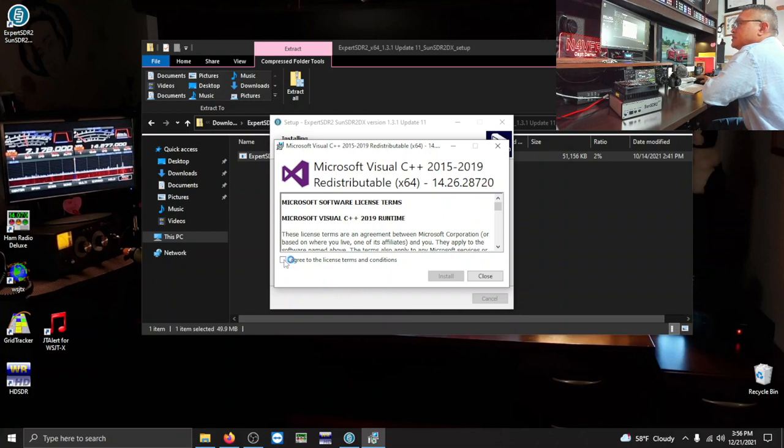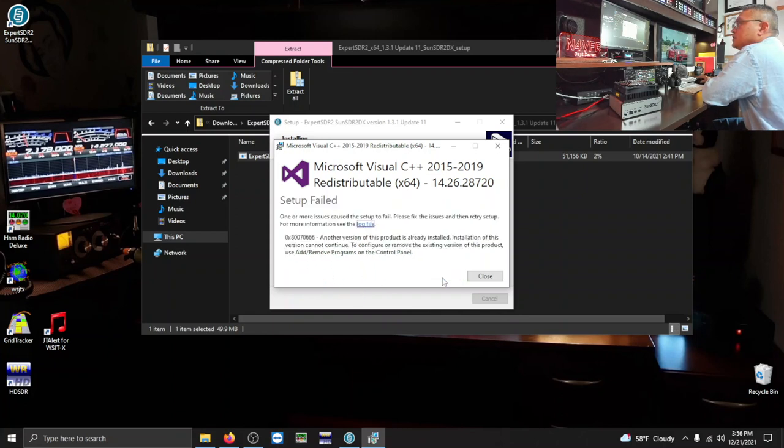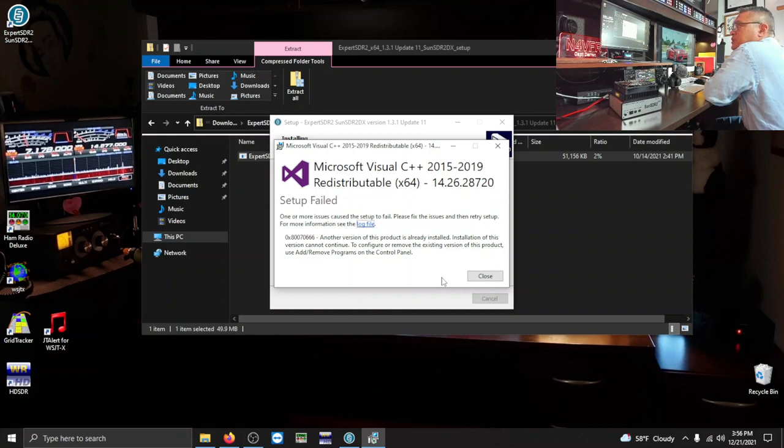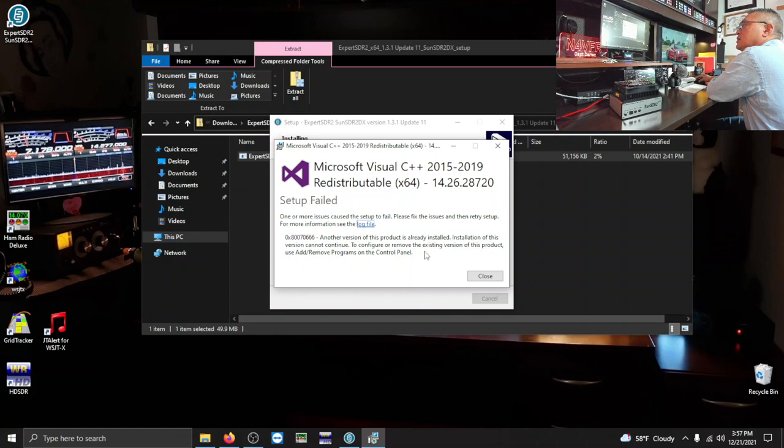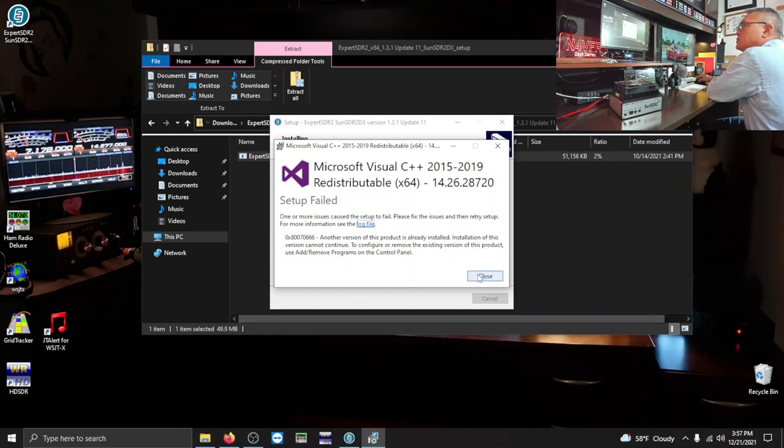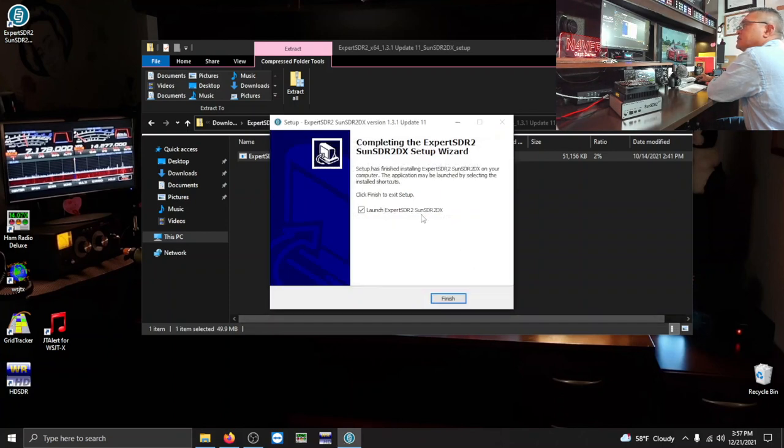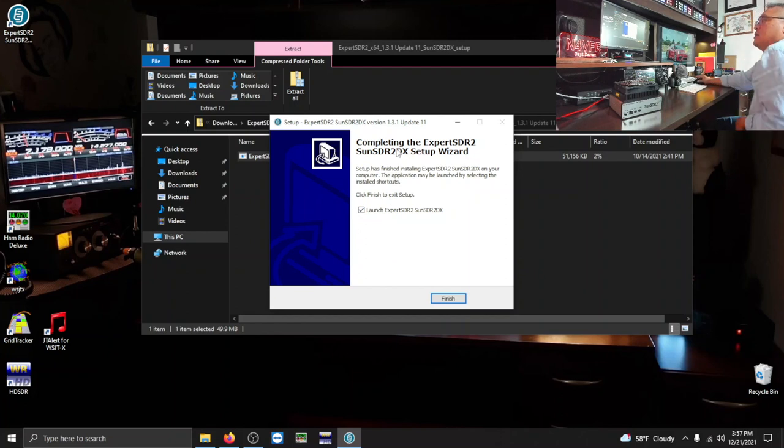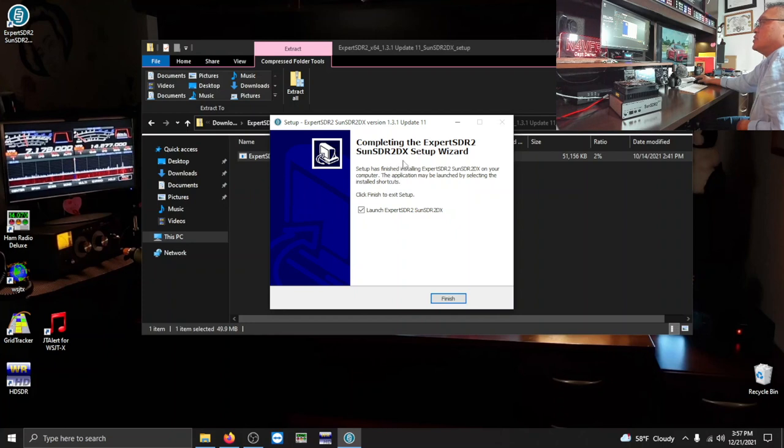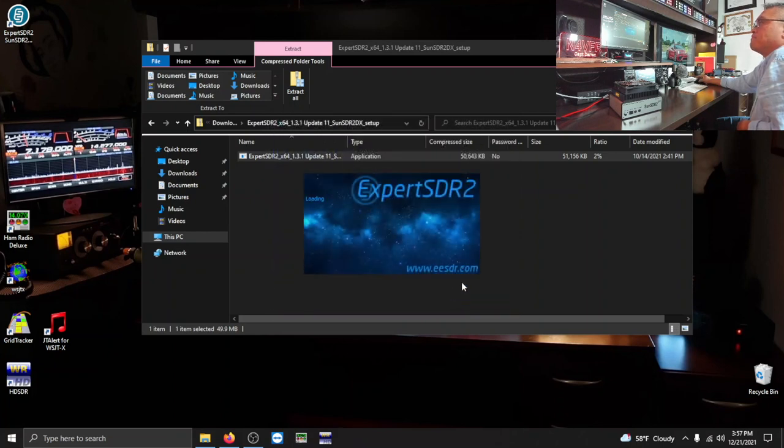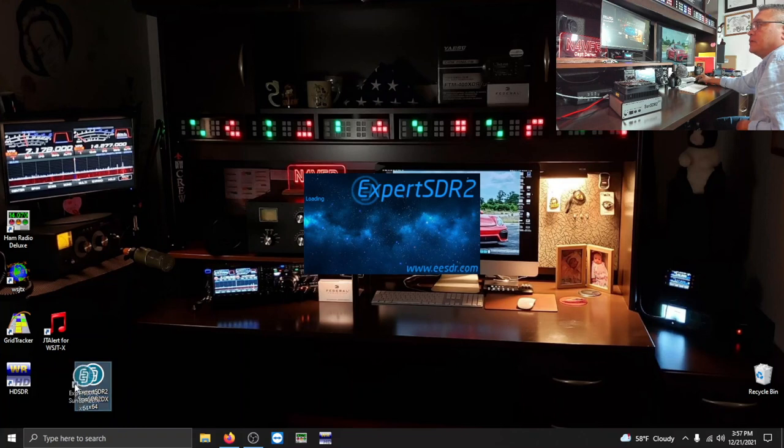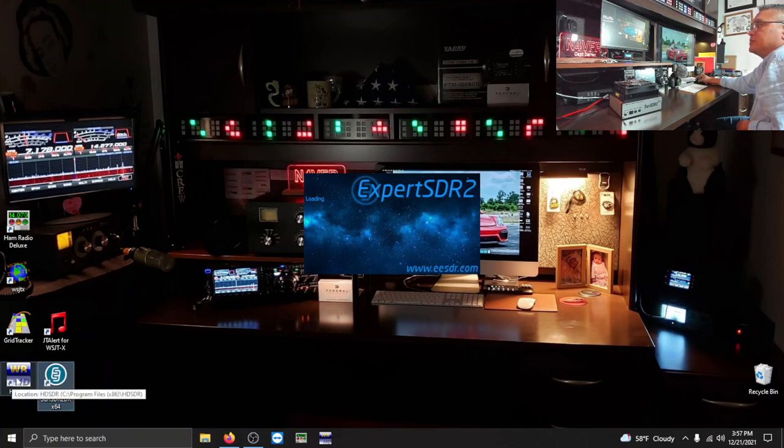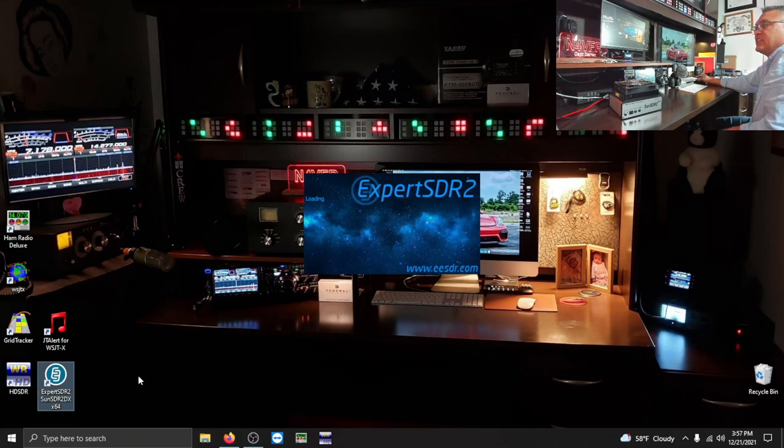Agree to the conditions. Continue to install with the Microsoft Visual C++. Setup failed. They're saying that there's another version of this product already installed. And you know why? Because I have the HD SDR software installed. So I'm going to close that. And this is completing the Expert SDR 2 Sun SDR 2 DX Setup Wizard. Click finish to exit the setup. I think it's still going to run. It's right here. So I got two SDR programs. This is what I use for my ICOM 7610, the HD SDR.